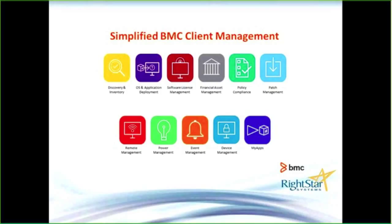Through the course of this demonstration, I'll be illustrating some of these tiles. Just keep in mind that all this functionality is included in the one tool set.